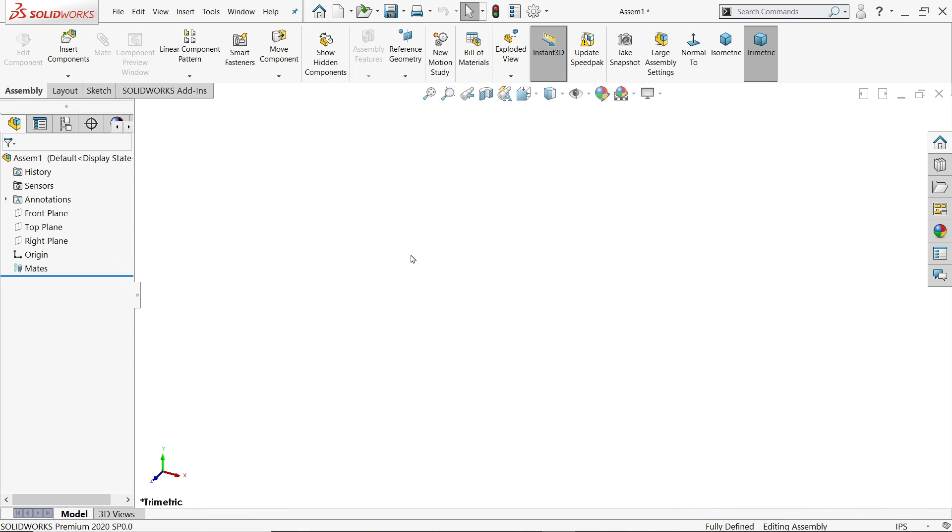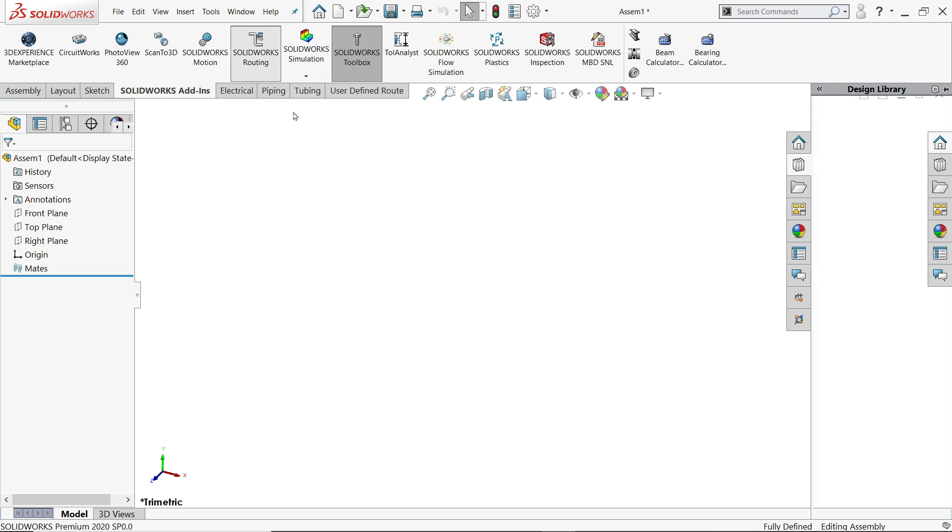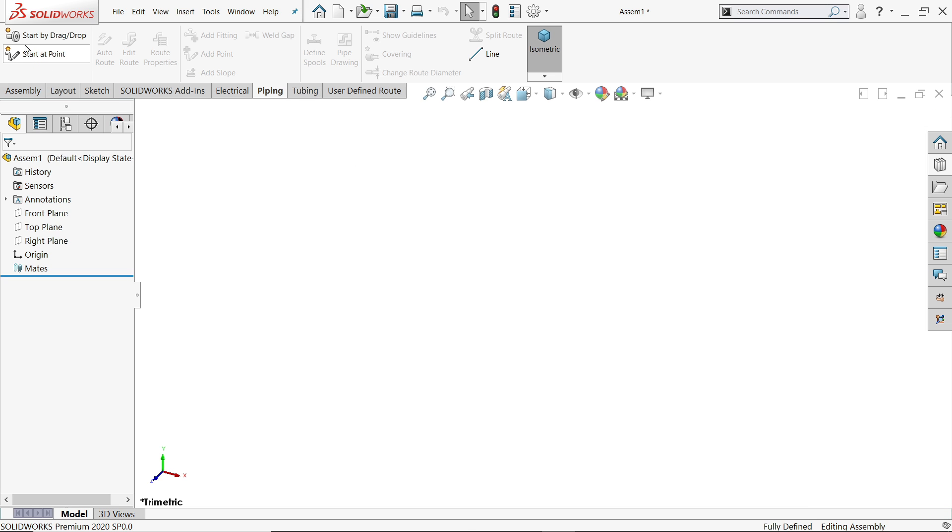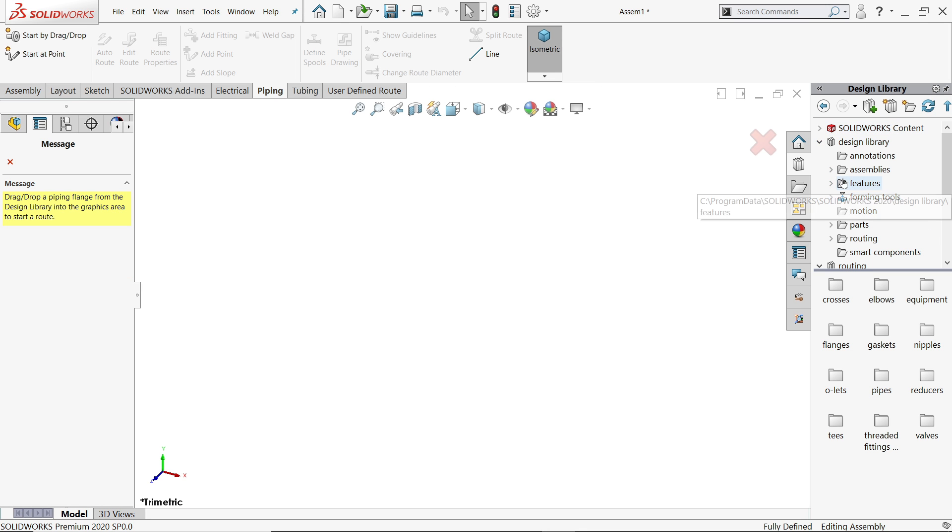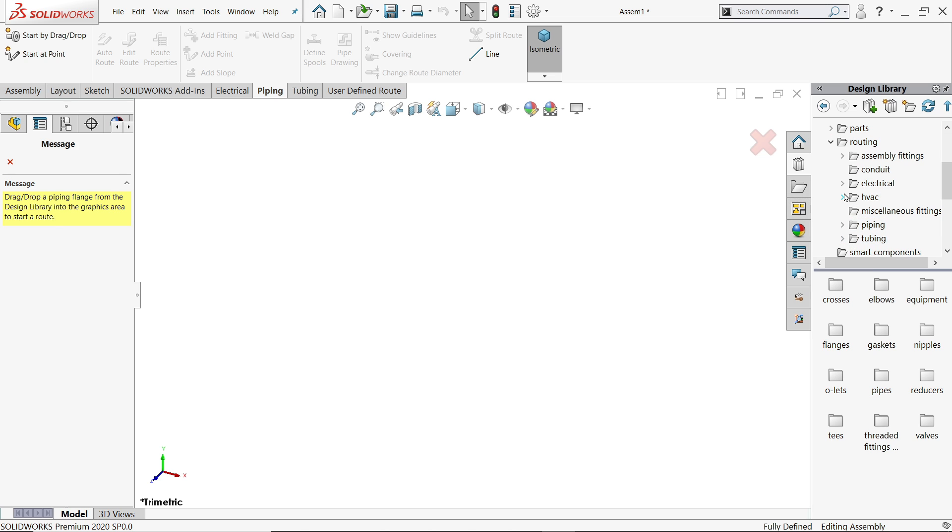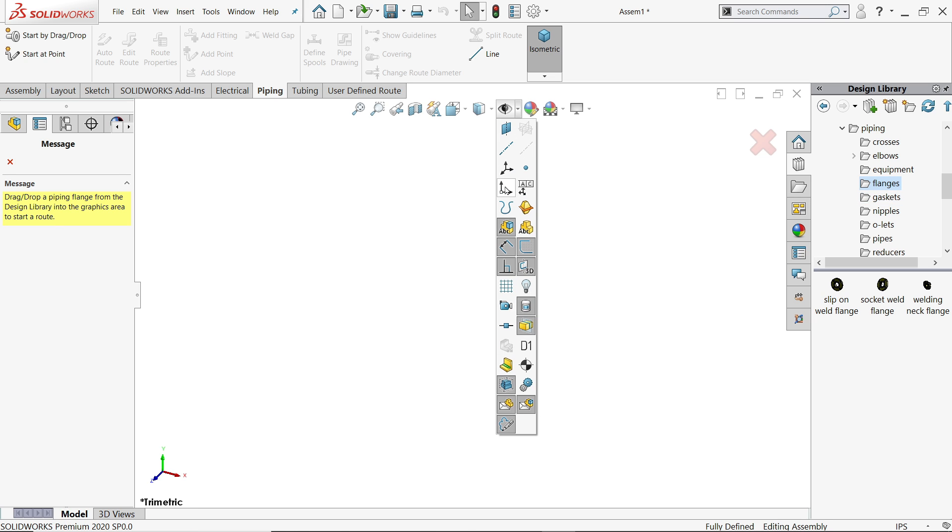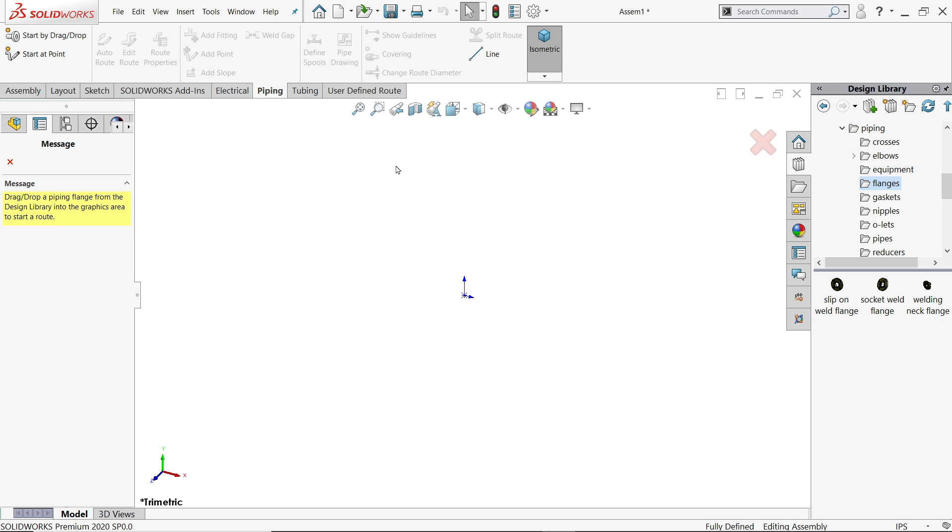Once you open assembly, go to SolidWorks add-ins, click SolidWorks routing. Go to piping and here we will use start by drag drop method. Let's open design library routing piping.